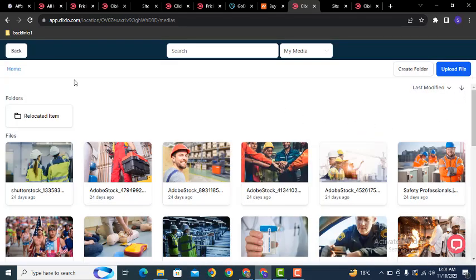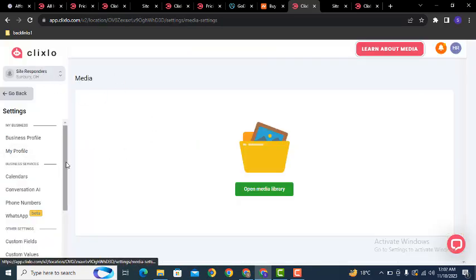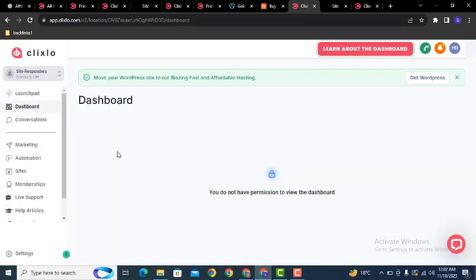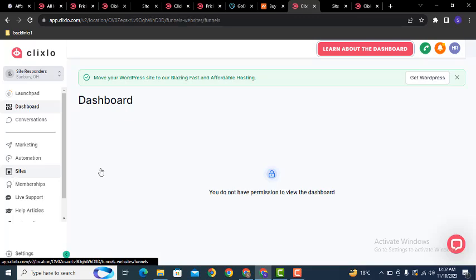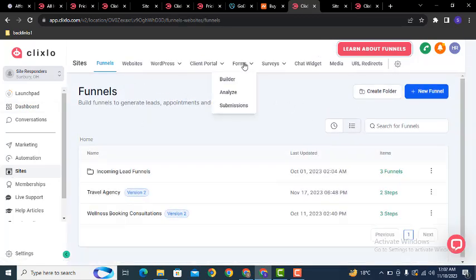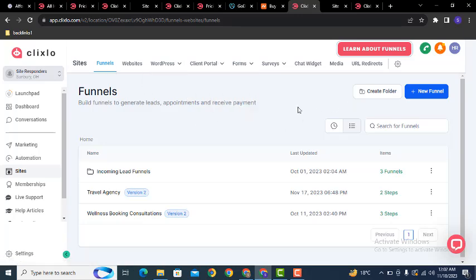You can also go to the Media section to quickly add multiple images to the ClickSolo media library. This is the way you can easily create your website on the ClickSolo platform, connect forms, sales funnels, and much more. Thank you for watching — for more videos and updates, please subscribe to our YouTube channel.